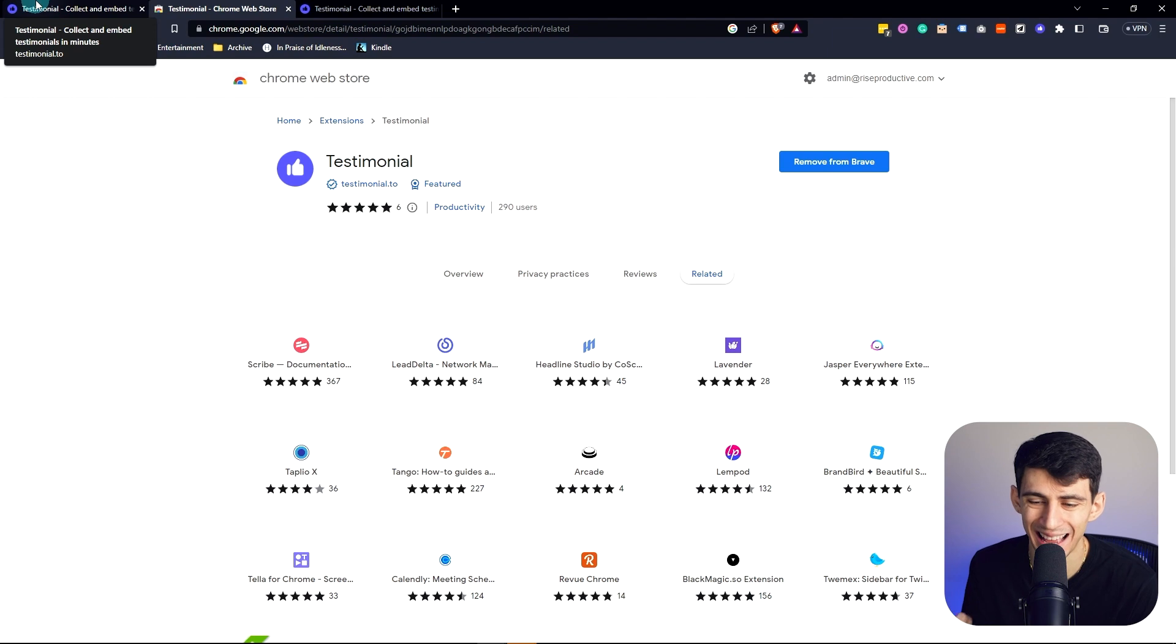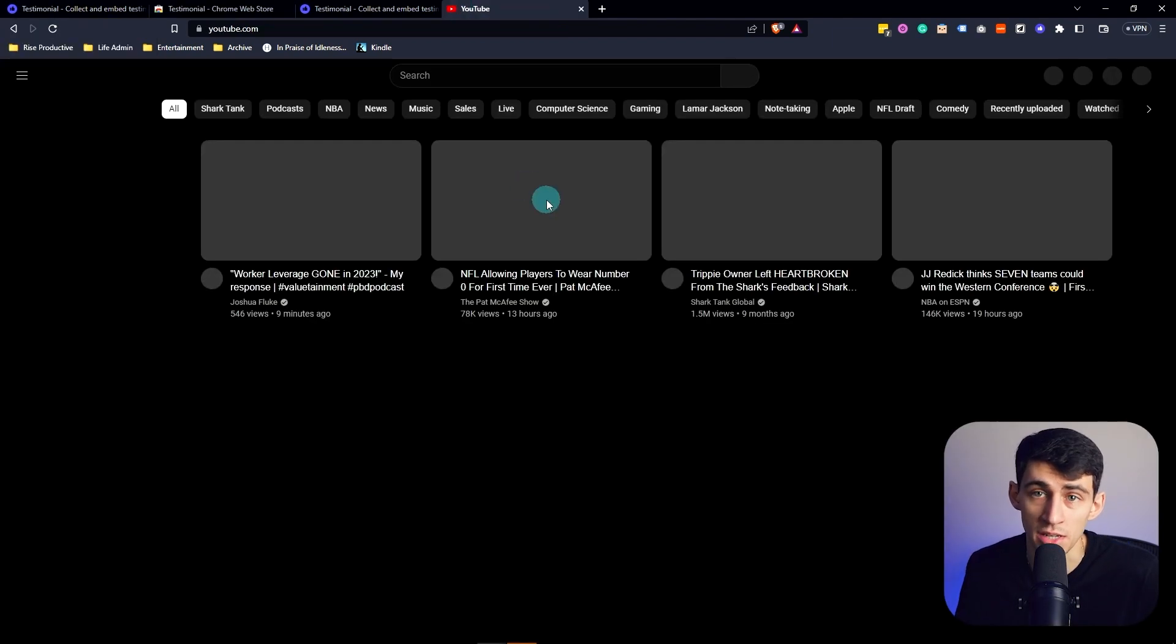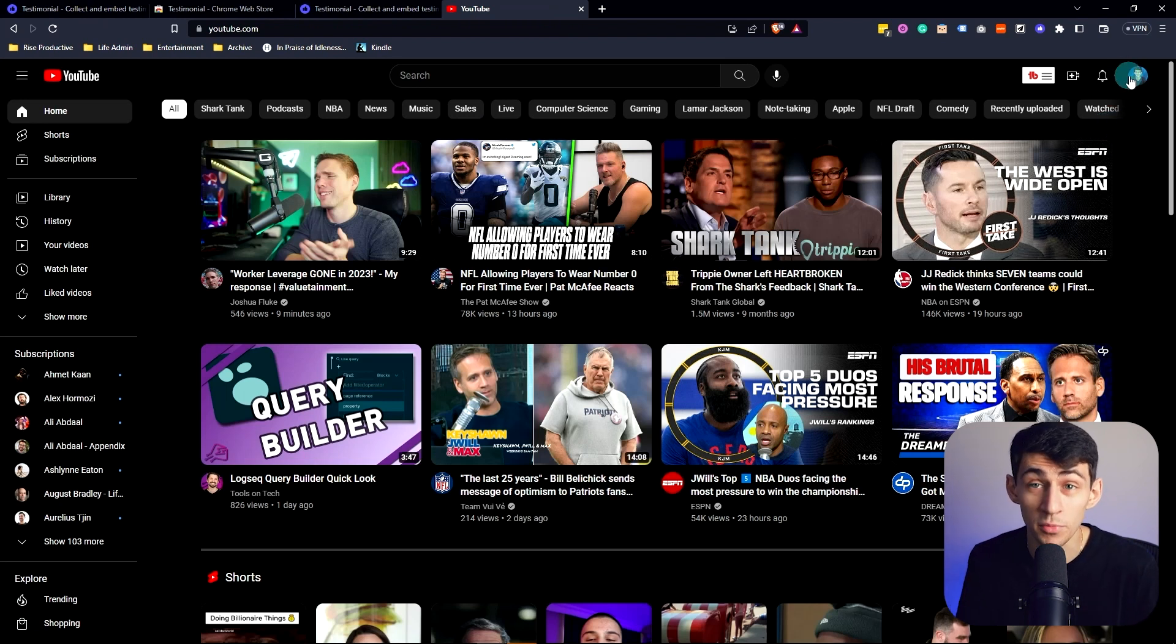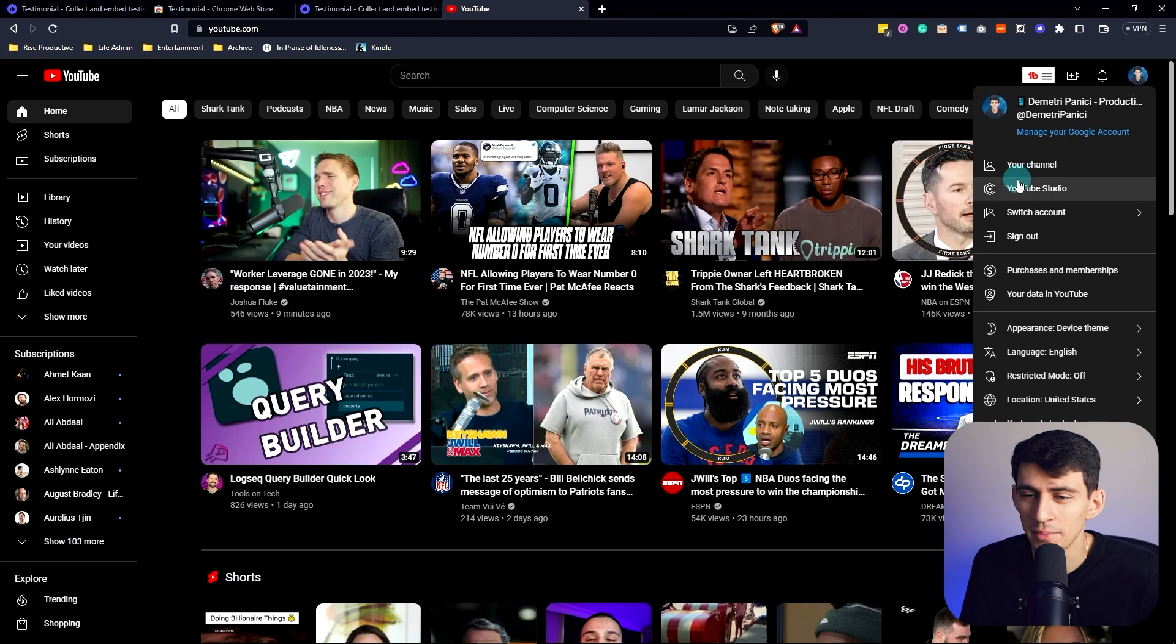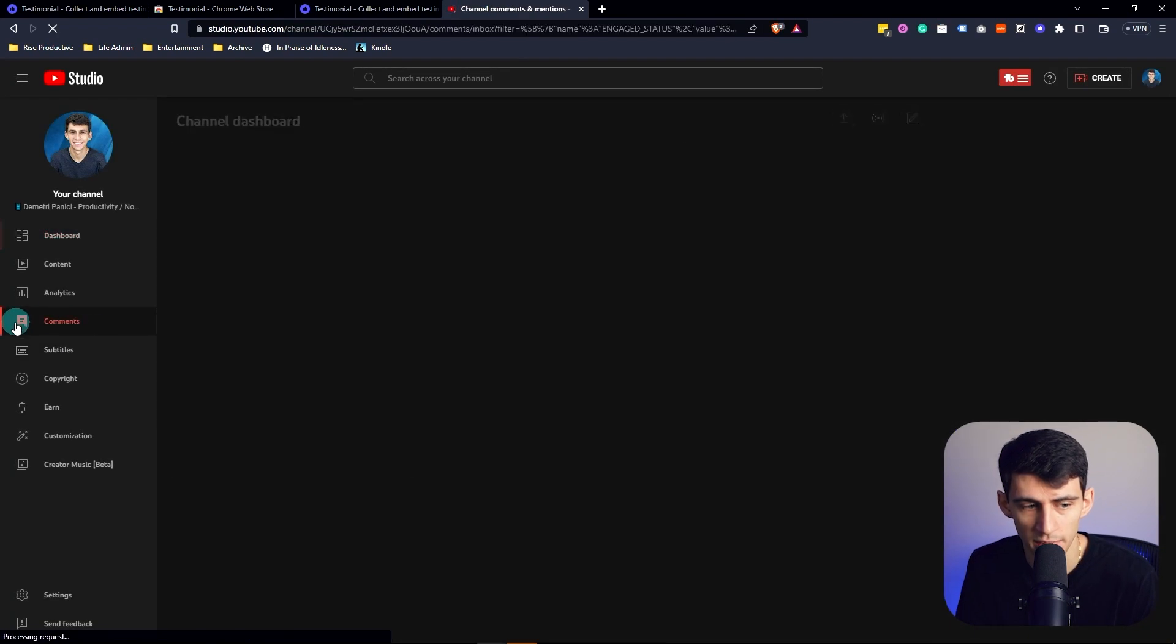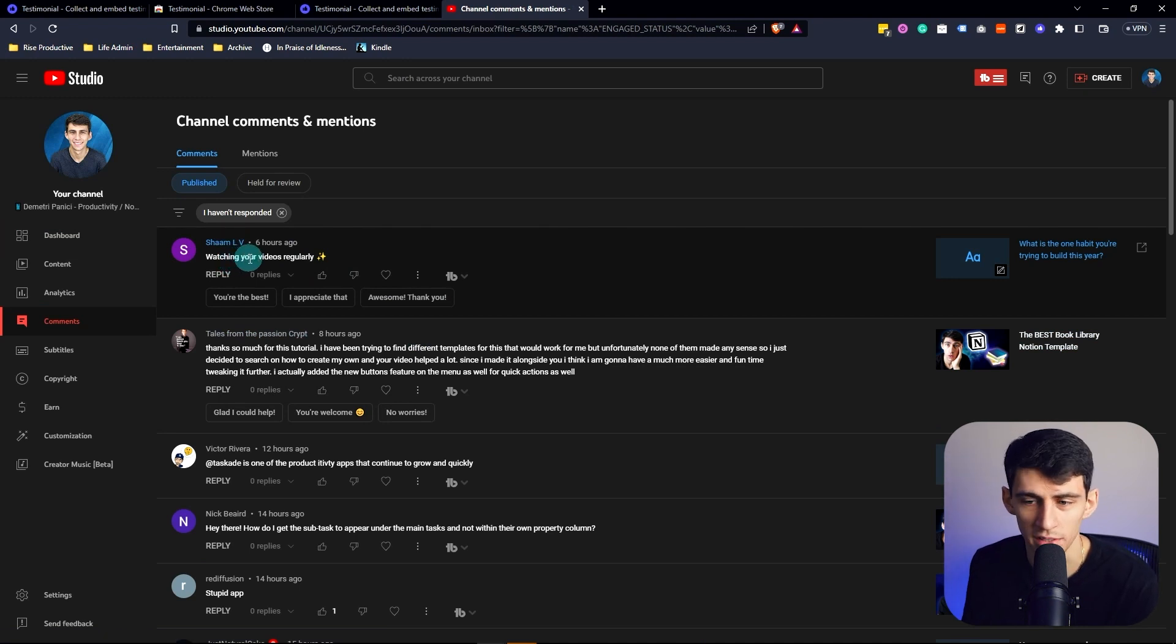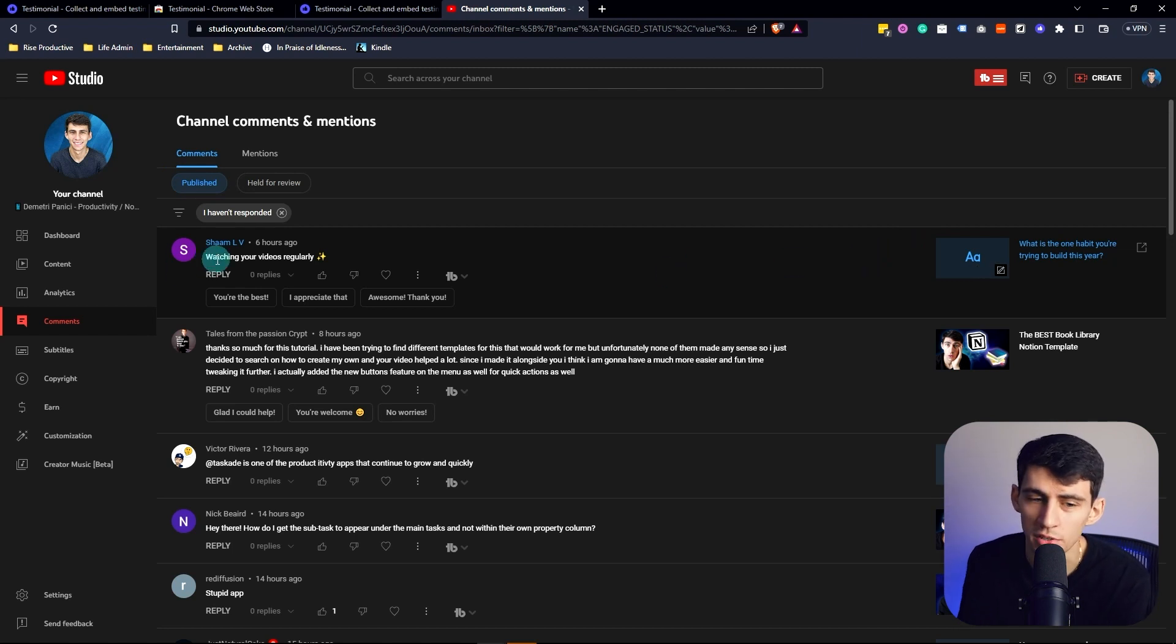The first workflow I'm going to show you is on YouTube. For those of you that don't know, I'm a YouTuber, so I got a lot of comments, some really good, some not so good. If I go to my account in YouTube Studio, we can then go to my comment section. This person left a nice comment: watching your videos regularly, what is the one habit you're trying to build this year? That's very sweet of them.